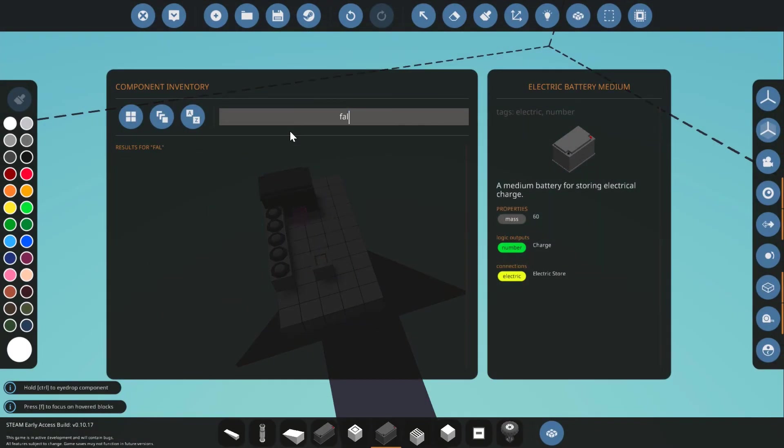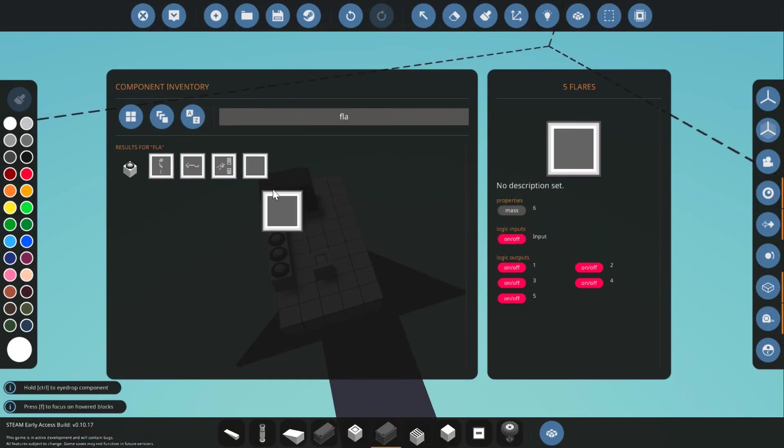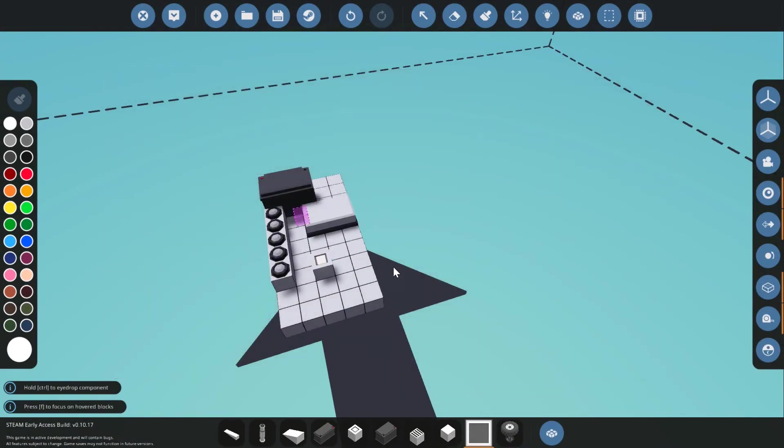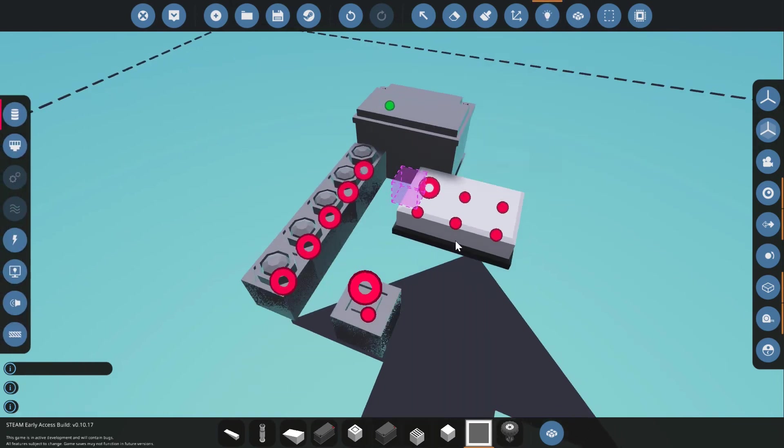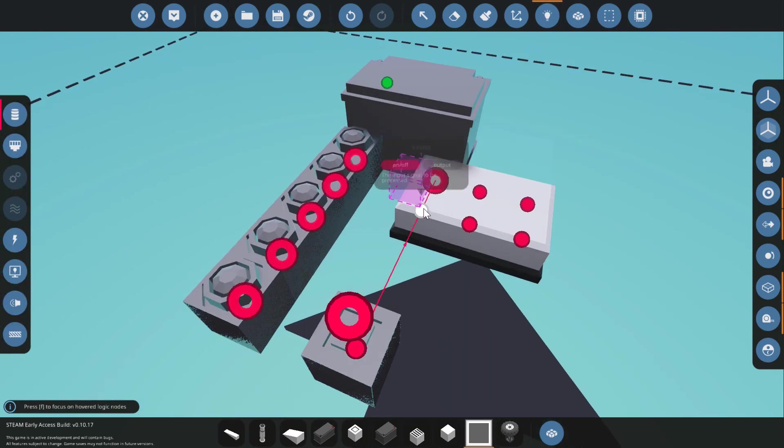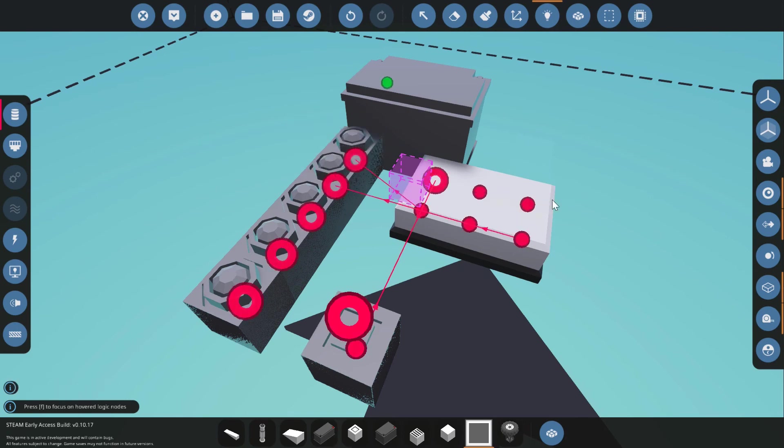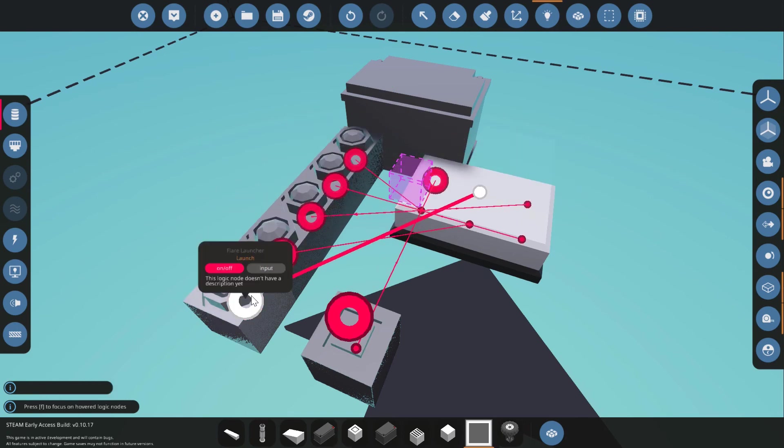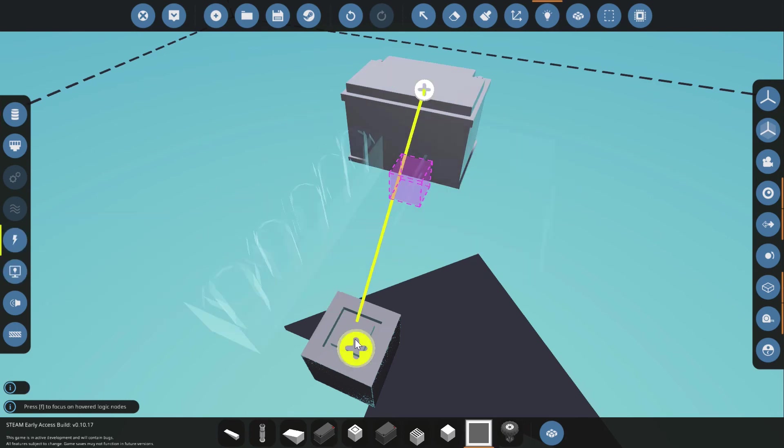Now we can search for and place down our microprocessor on our base and start hooking up the logic. First, let's connect all the electricity from the battery, then connect your push button into the input, and finally output one to flare one, output two to flare two, and so on.